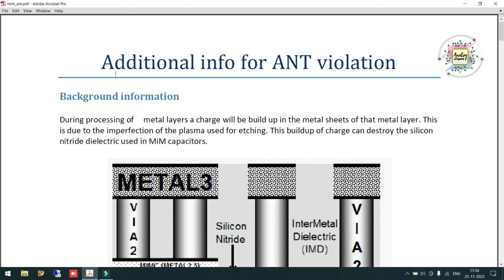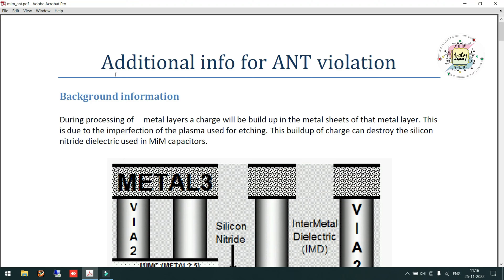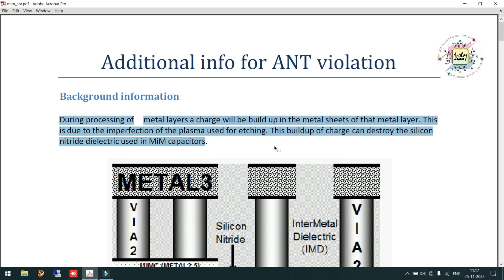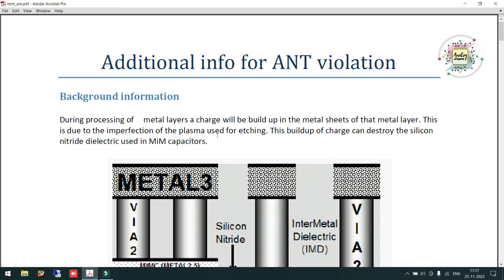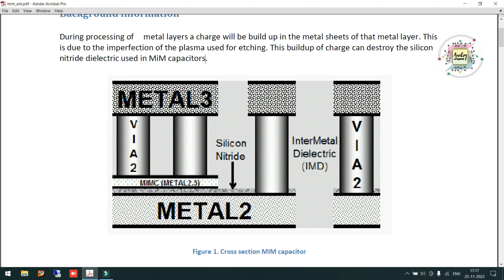Whenever charges are induced during fabrication and too many charges accumulate in the metal where a capacitor is formed, if the charges exceed the capacitor's tolerance, there will be permanent damage to the capacitor — that is the antenna effect. This cross-sectional image clearly shows which layer is affected and which layer gets damaged. There is a Metal 3, and Metal 3 is where we are trying to implement the capacitor. Metal 2 is just a connecting layer, but Metal 3 is the actual capacitor.